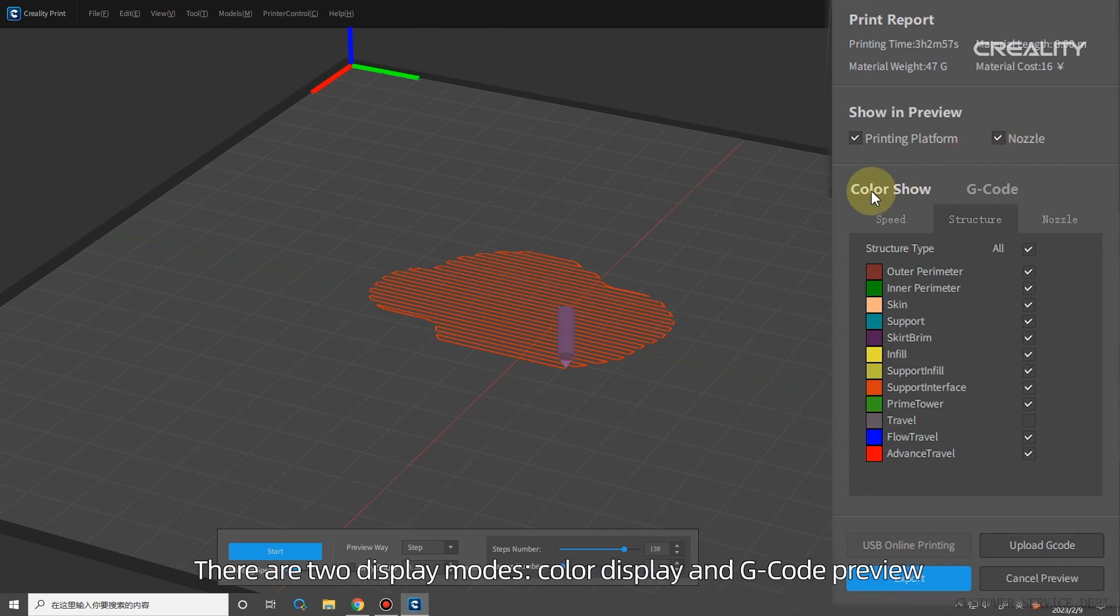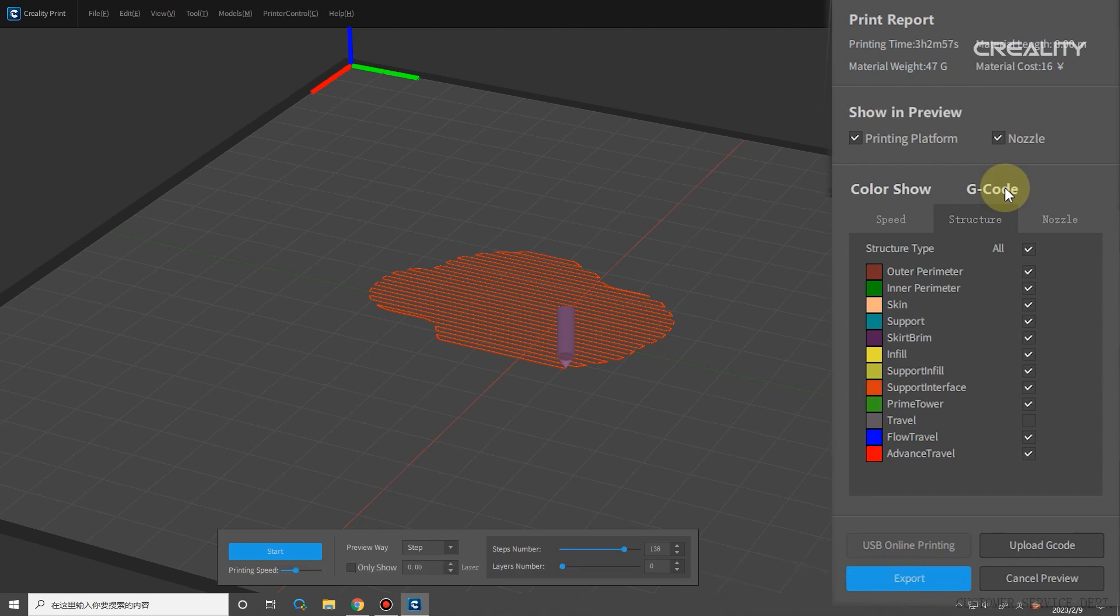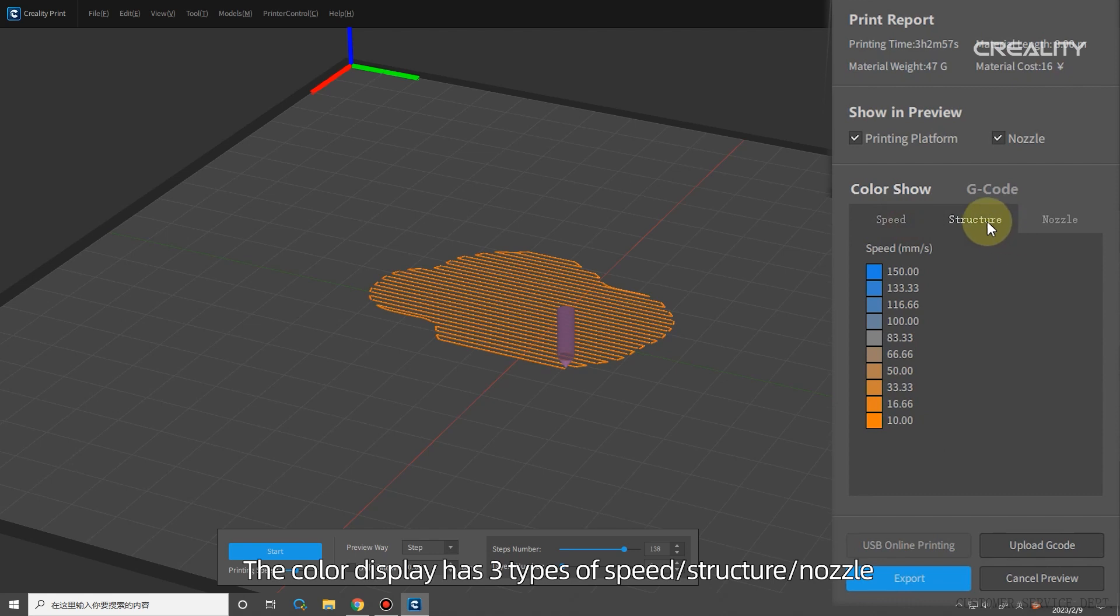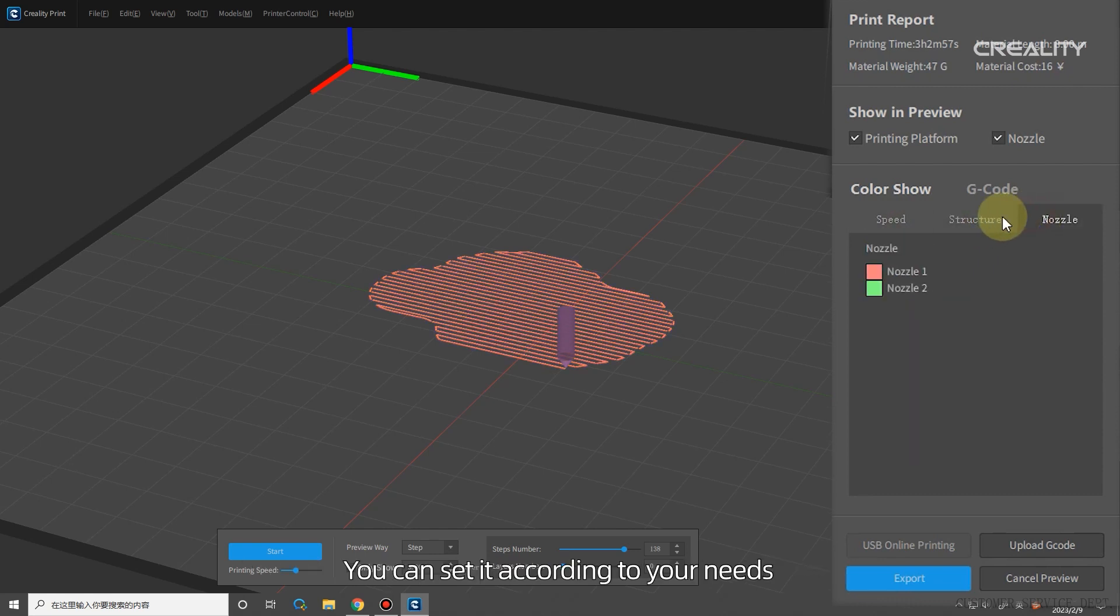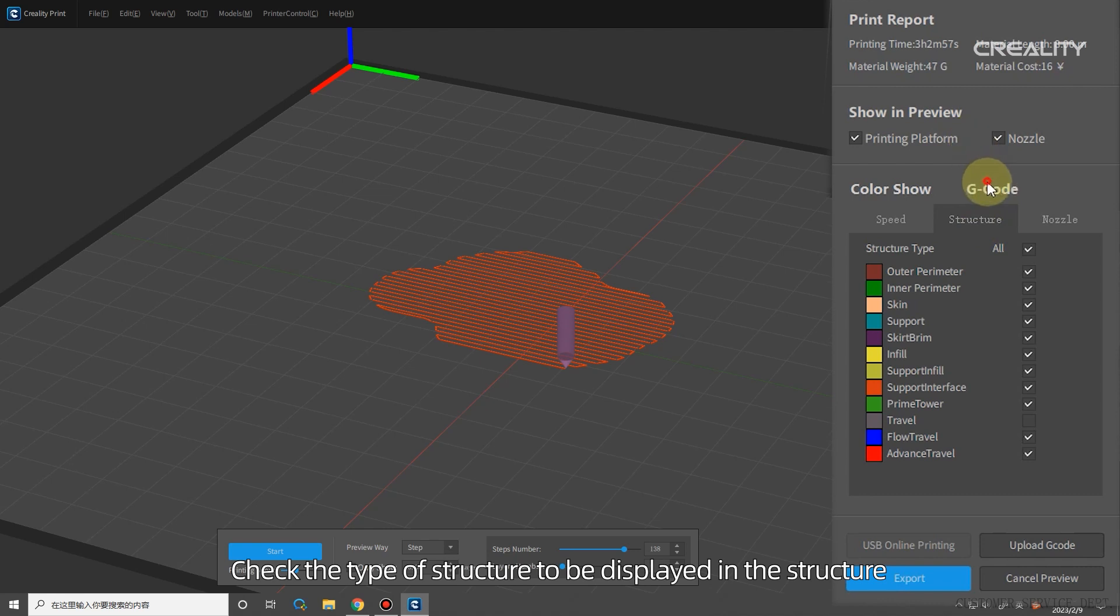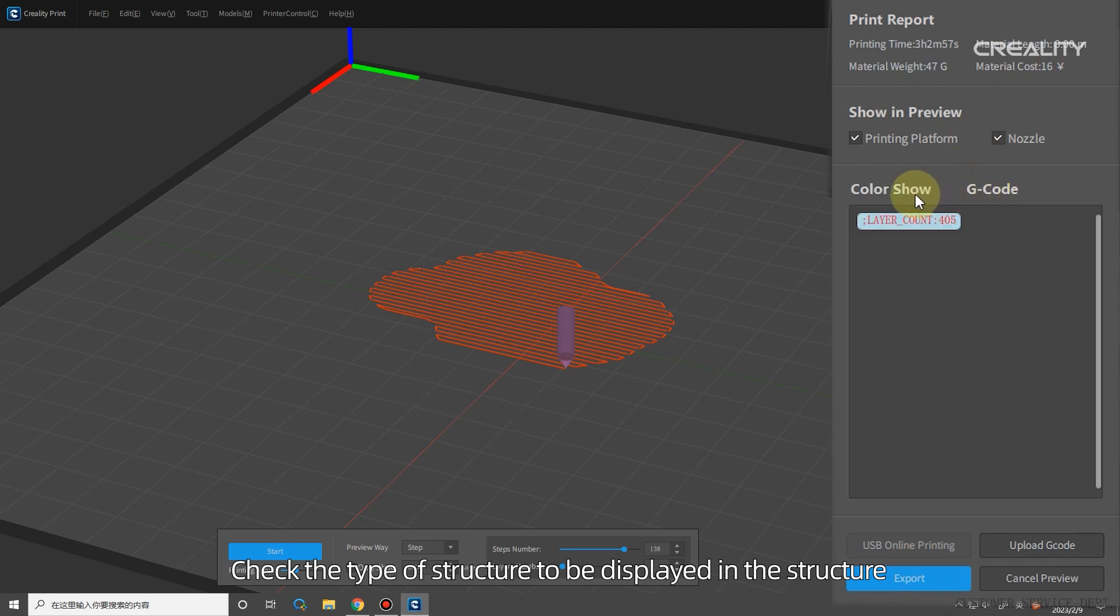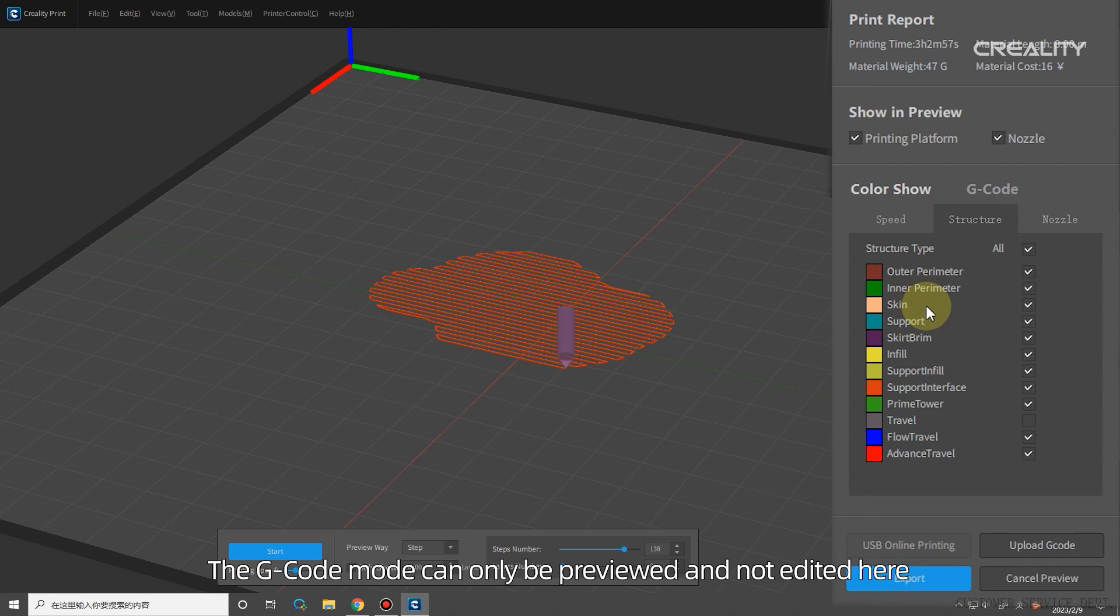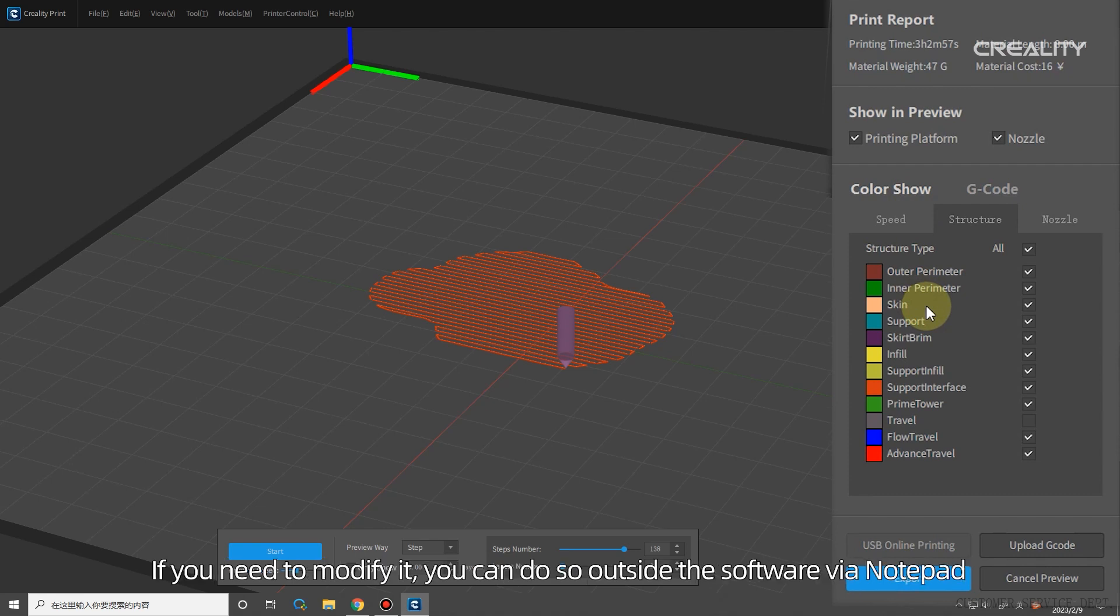There are two display modes, Color Display and G-Code Preview. The color display has three types: speed, structure, and nozzle. You can set it according to your needs. Check the type of structure to be displayed in the structure, and the corresponding part of the path will be displayed. The G-Code Mode can only be previewed and not edited here. If you need to modify it, you can do so outside the software by a notepad.